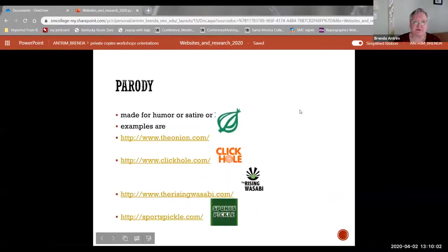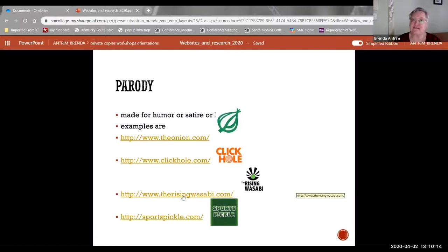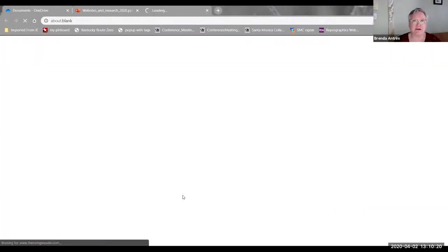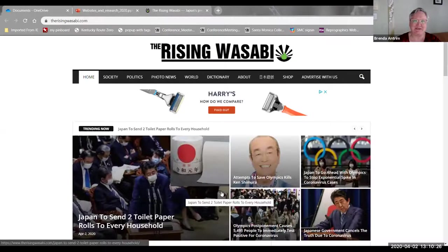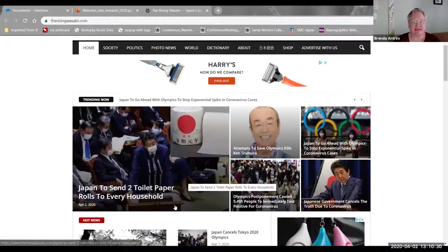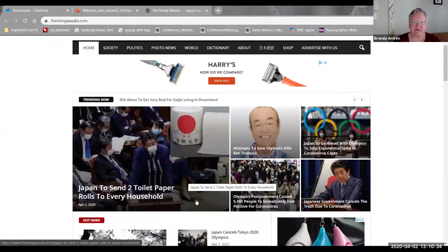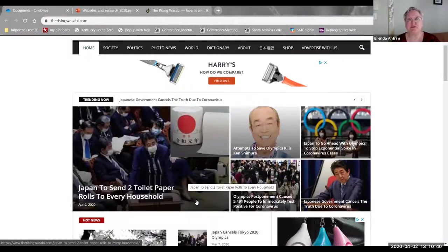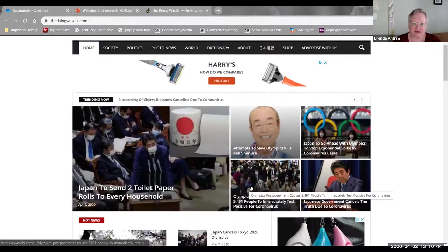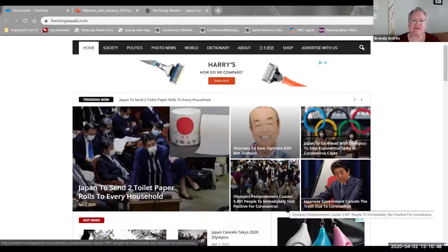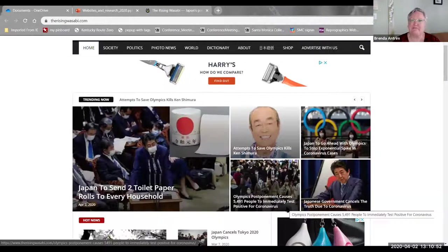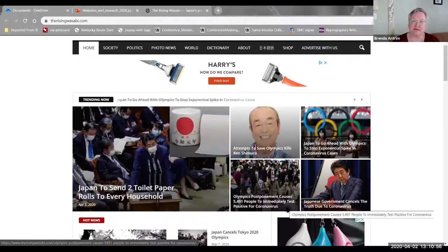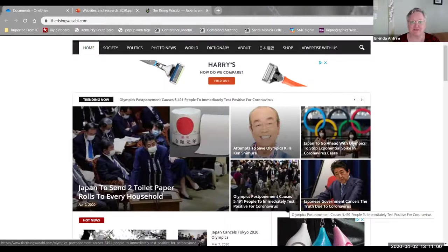Another example of this would be the Rising Wasabi. I happen to like Japanese culture and Japanese food, and I have a lot of friends who are Japanese. Wasabi is a very spicy condiment that you can only have a little bit of it before it burns your tongue. The Rising Wasabi is a satirical site that you can only read a little bit of it before it burns your brain. So when you take a look at this, some of them are obviously funny but might be true. Japan to send two toilet paper rolls to every household. As an American, I am probably geographically ignorant. I may think this is perfectly legitimate.